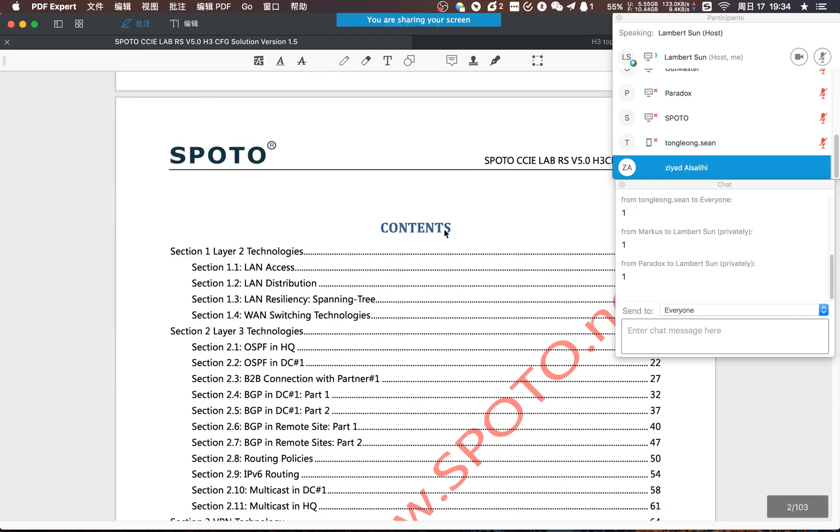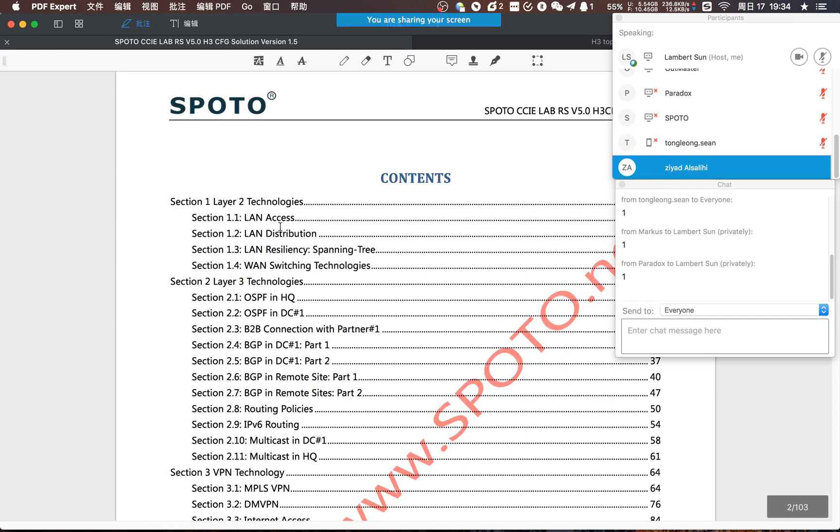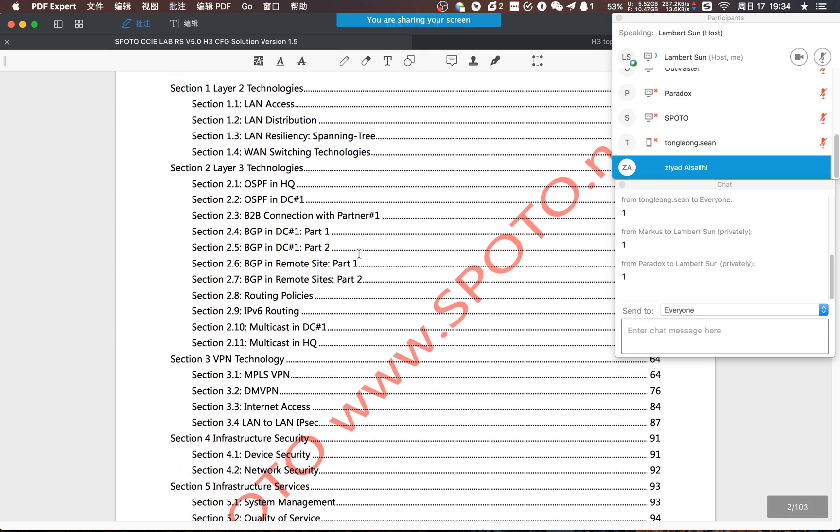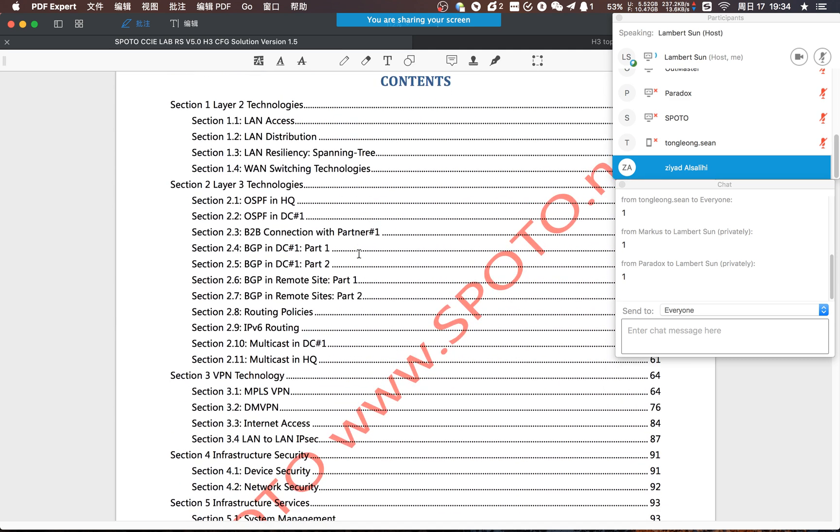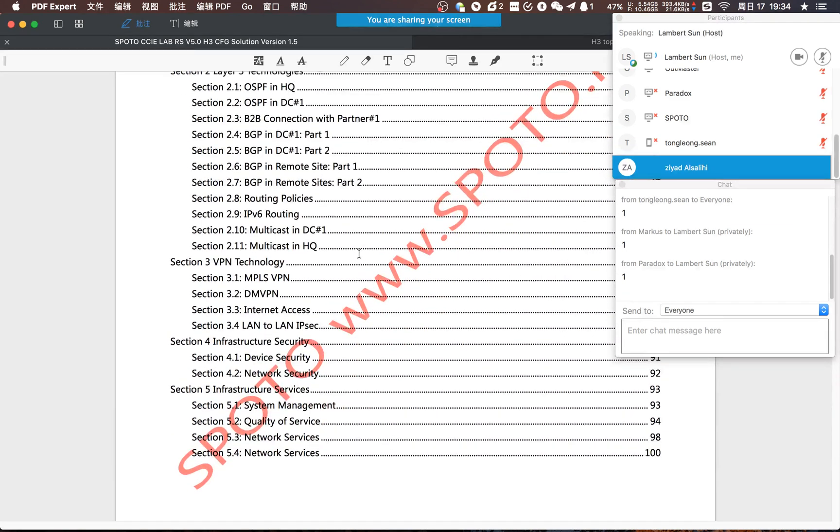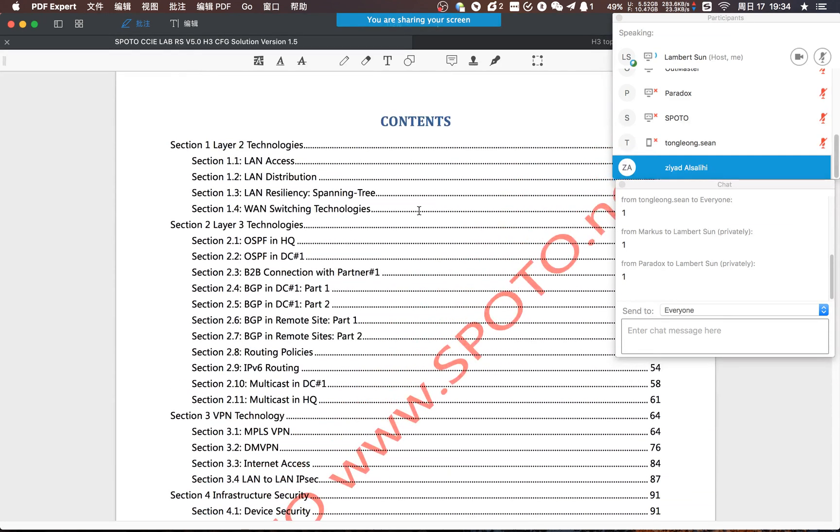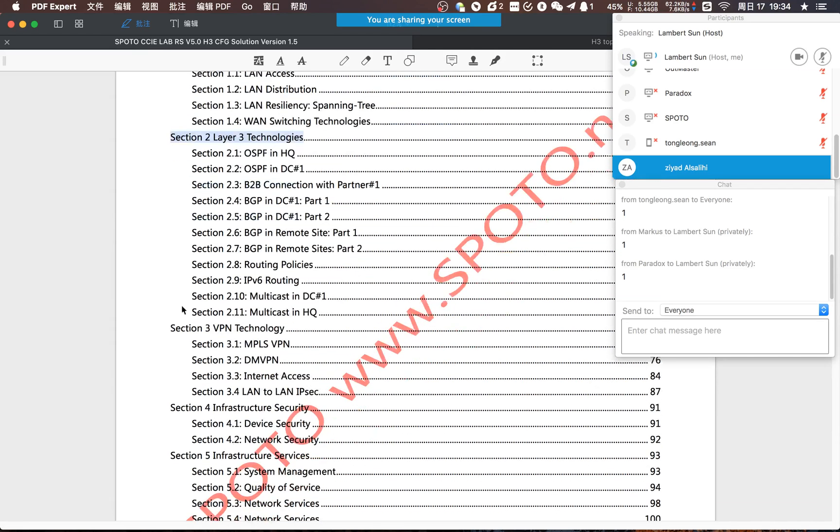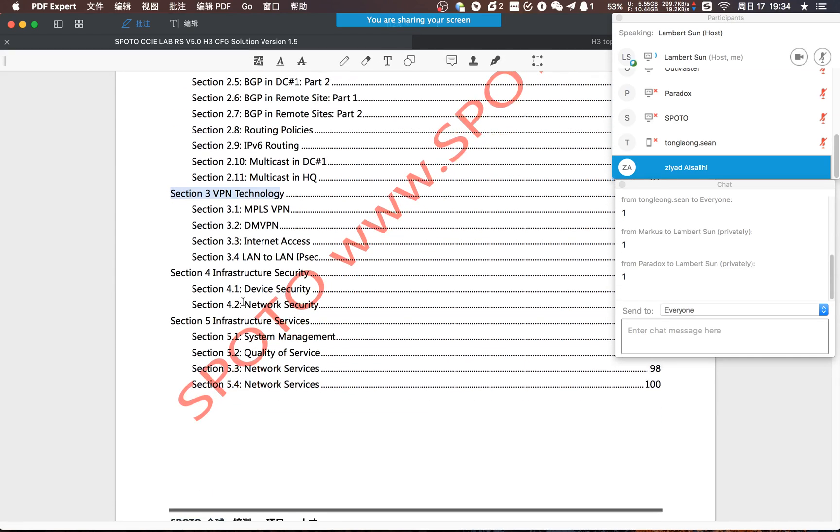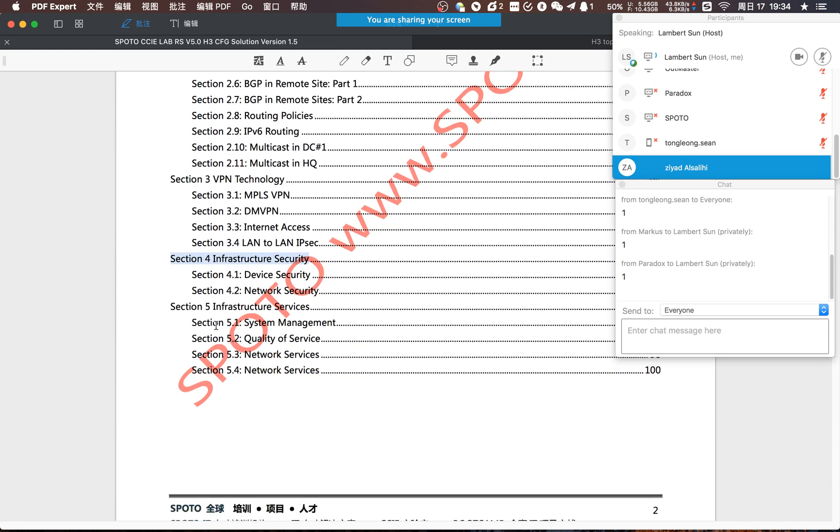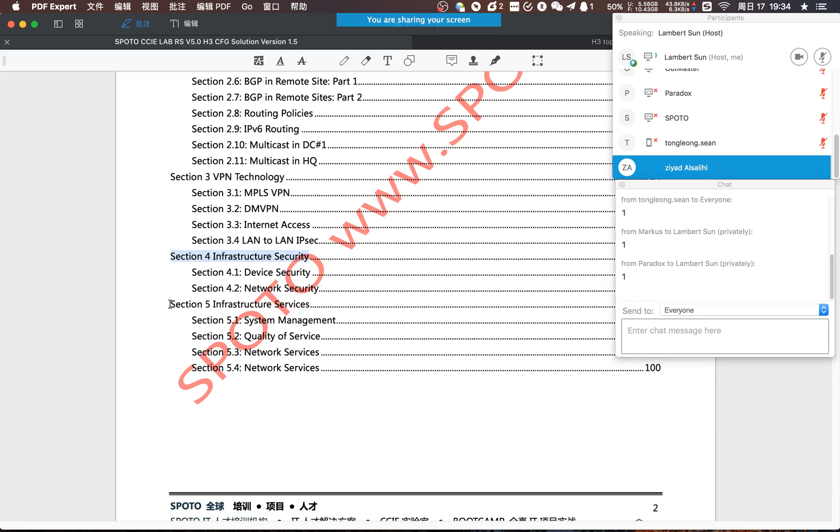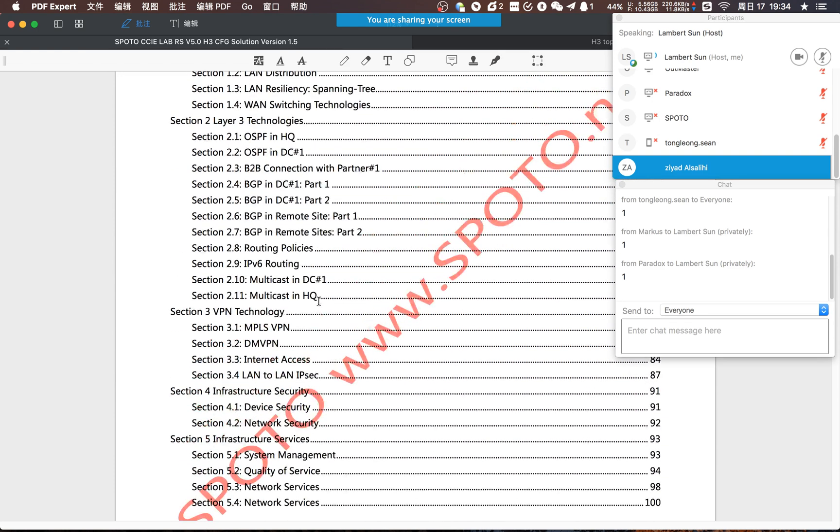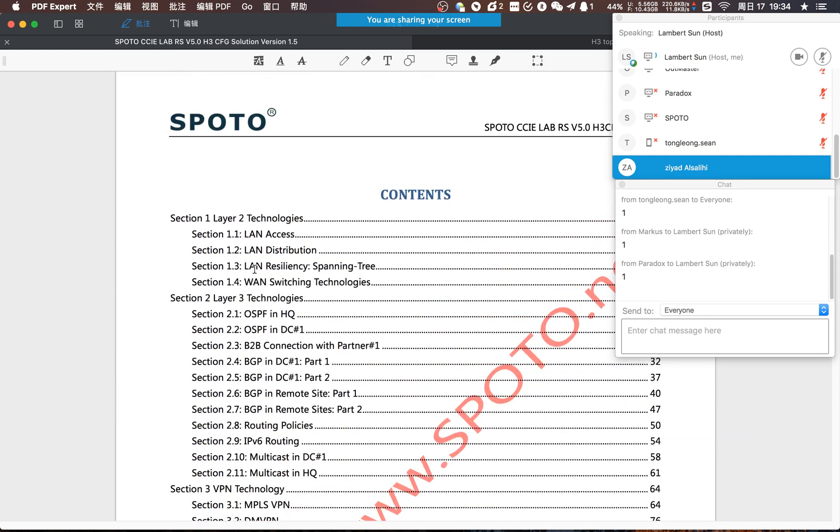I think this context is very clear. This is same with other configs. Section 1 is layer 2, section 2 is layer 3, section 3 is VPN, section 4 is security and section 5 is service. Let me see the sections one by one.